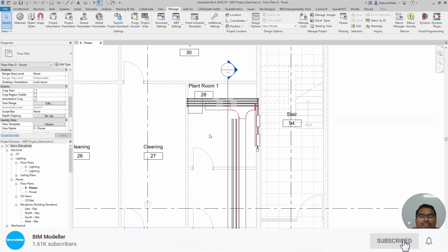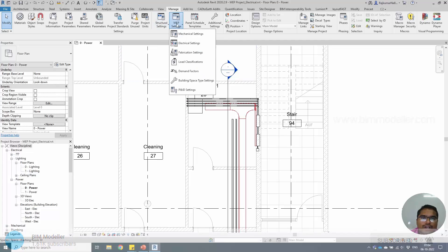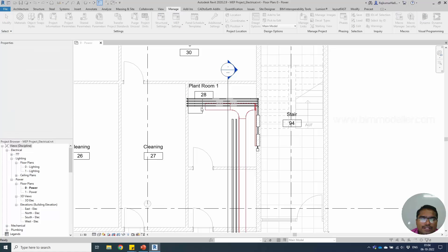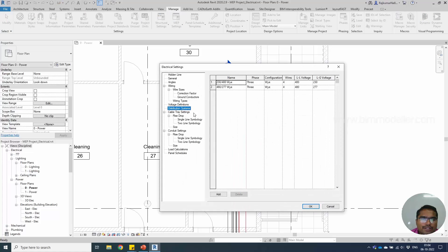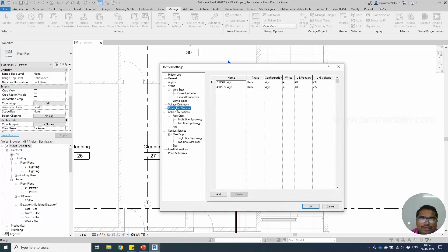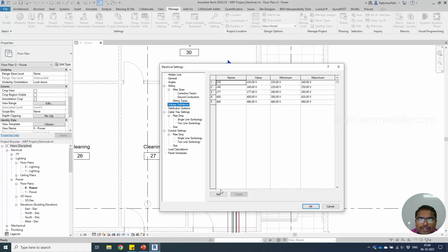If you have any new voltage which is not listed, you have to go to the MEP settings, electrical settings, and underneath you will be able to see voltage definition and distribution systems. These are very important things that people avoid. In the trainings you have to use voltage definitions.